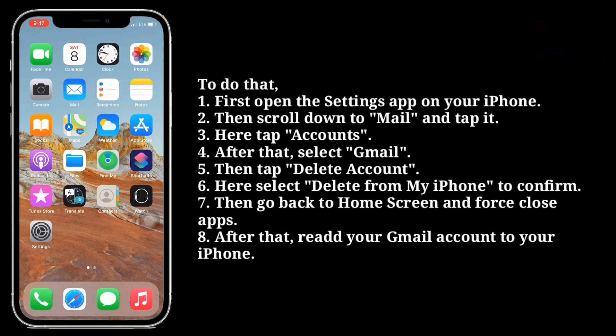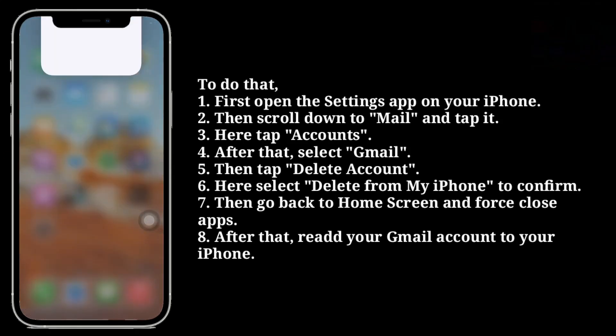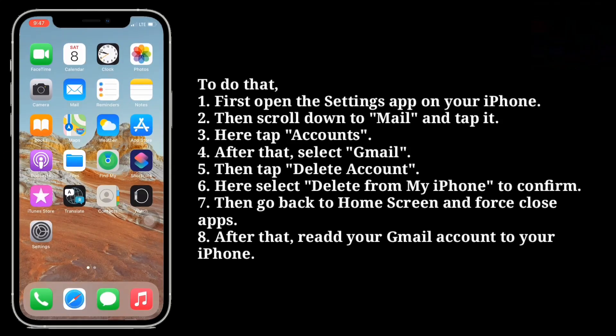Here select Delete from My iPhone to confirm. Then go back to the home screen and force close apps.